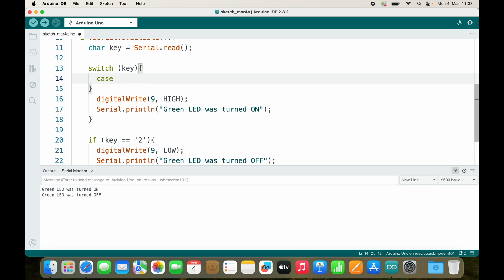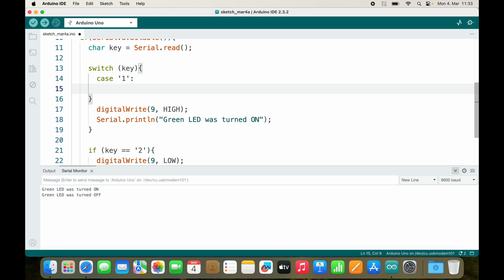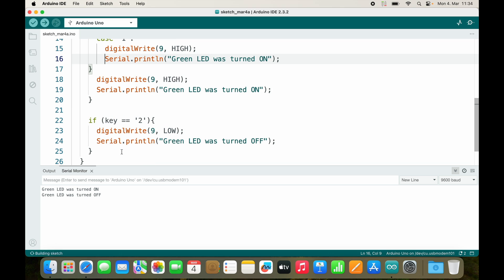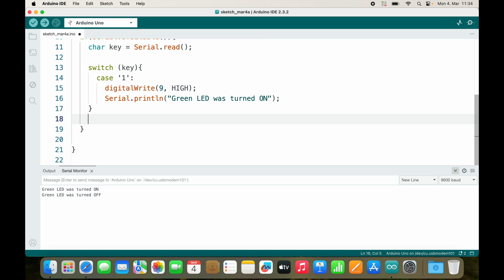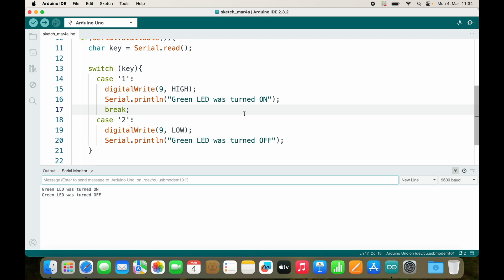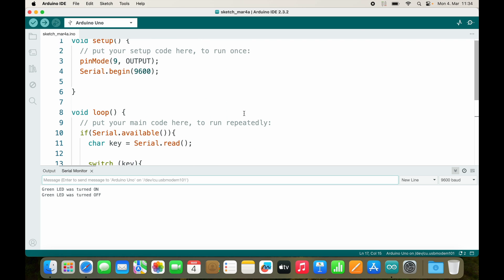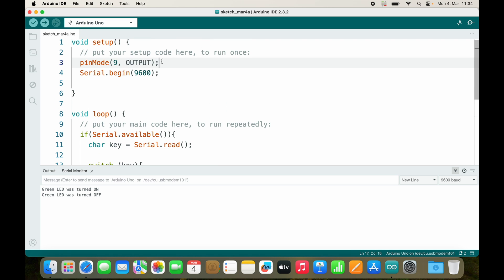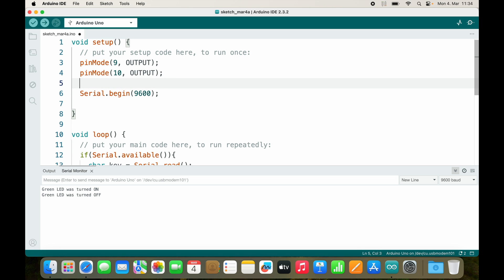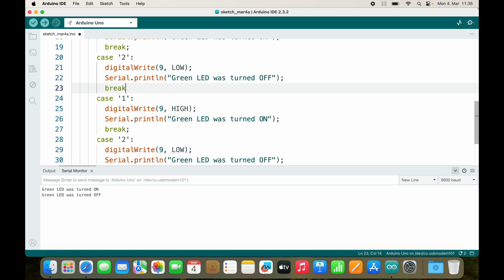We have case, and it's not case 1, it's case 1 in single quotation marks because it's a character. And now we need 2 more LEDs. I would like to use pin 10 and pin 11, yellow and red.